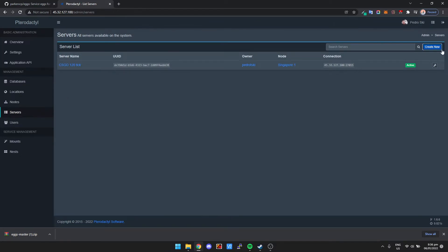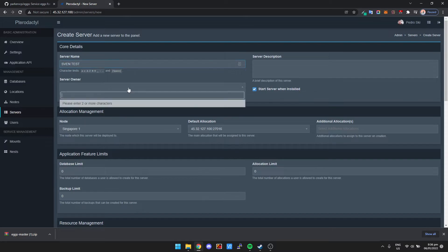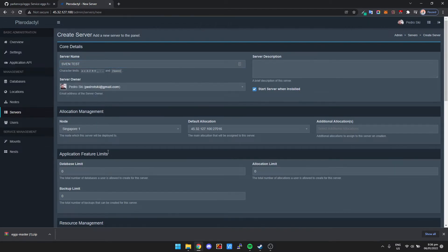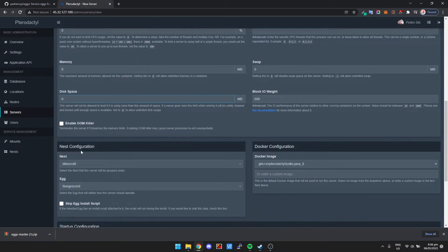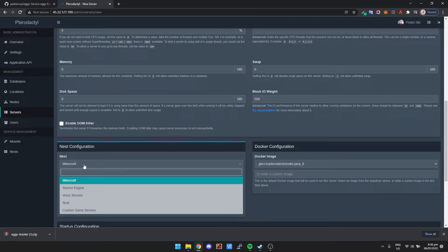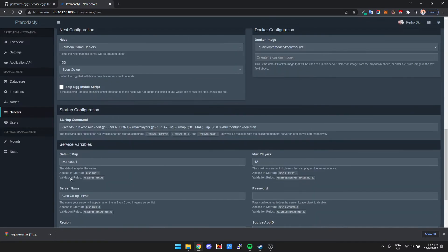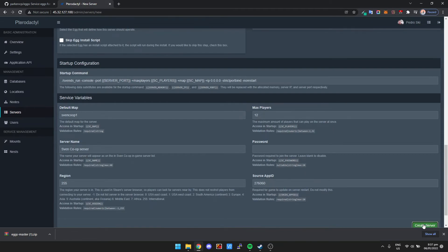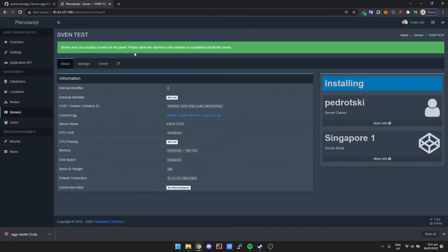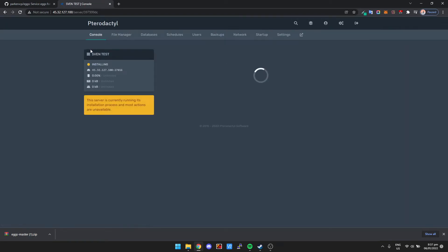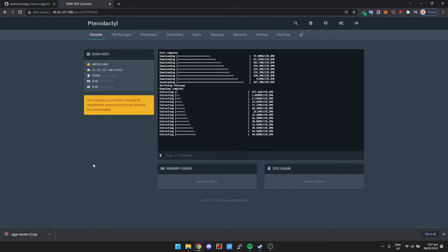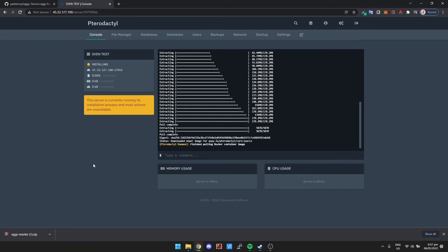I'll click on Servers, Create New, and name it 'Sven Test'. If you've never set up a server before, I've got a link in the description. Under nest selection, we click Custom Game Servers and Sven Co-op is right there. Then all we need to do is click Create Server — and there we go, the game server is installing. It works exactly the same as any other Pterodactyl egg.